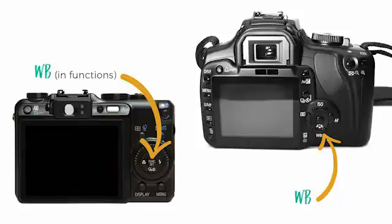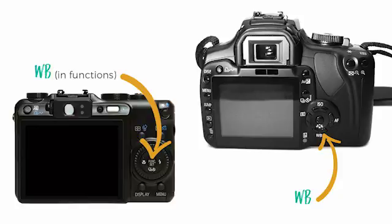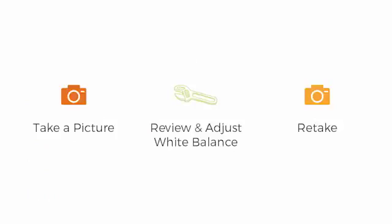Okay. So, as I mentioned, this is where you might find it. You would probably have a white balance button on some cameras or on other cameras, it's going to be in your functions. So, again, if you can't find it, check your manual. The process is you take a picture, you look at it, review it, and either you like it or you don't. In which case you would adjust the white balance and then retake the photo.